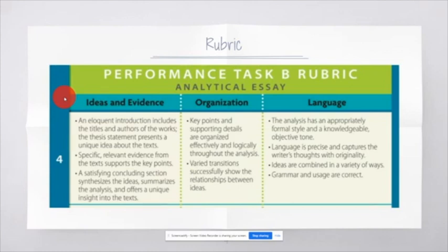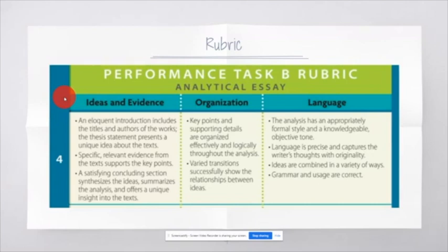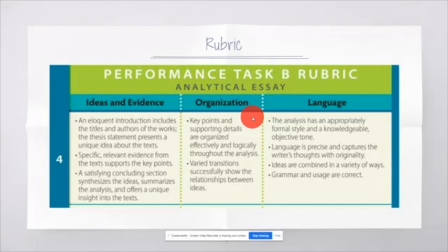We'll be talking more about that in week three when there will be a video for you to dig more into the concluding paragraph, basically the last five sentences of your paper. If we look at organization, it says key points and supporting details are organized effectively and logically throughout the analysis. Again, this is the ICE theory, the ICE method that we discussed the week before Christmas break.